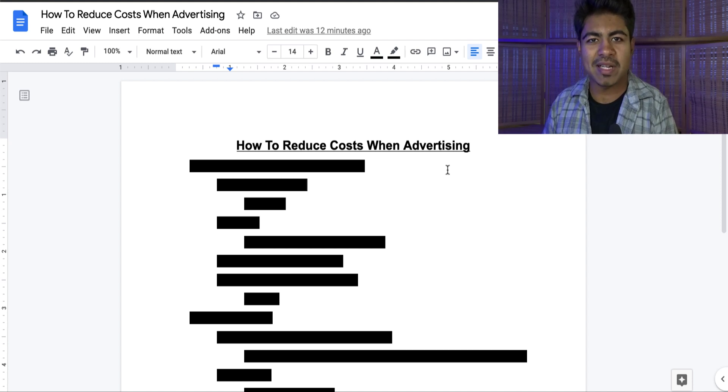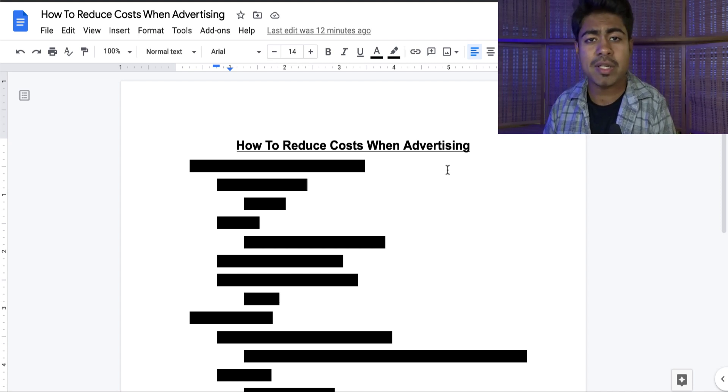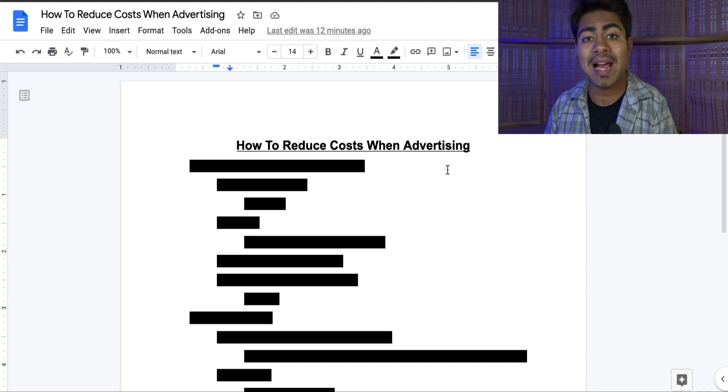Yo, what is going on everybody? Shree Kanasa here. So how to reduce costs when it comes to advertising?